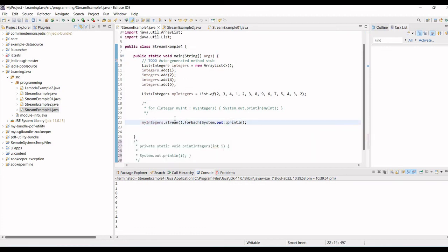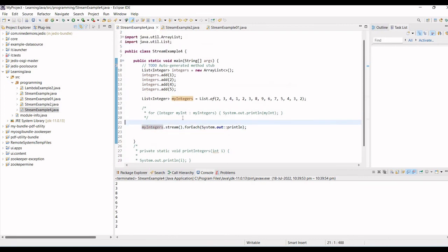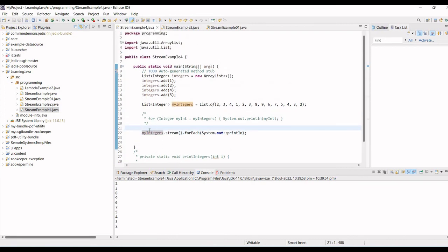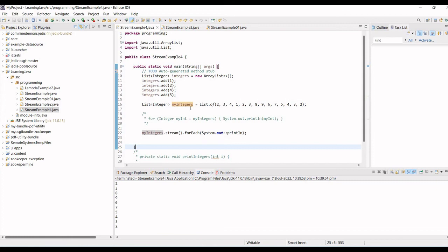It's just in one line what we are doing. First we are streaming it, and for each item we are just printing it. That's it in this video. Let's connect, we will apply more operations on the stream API, using the stream API.